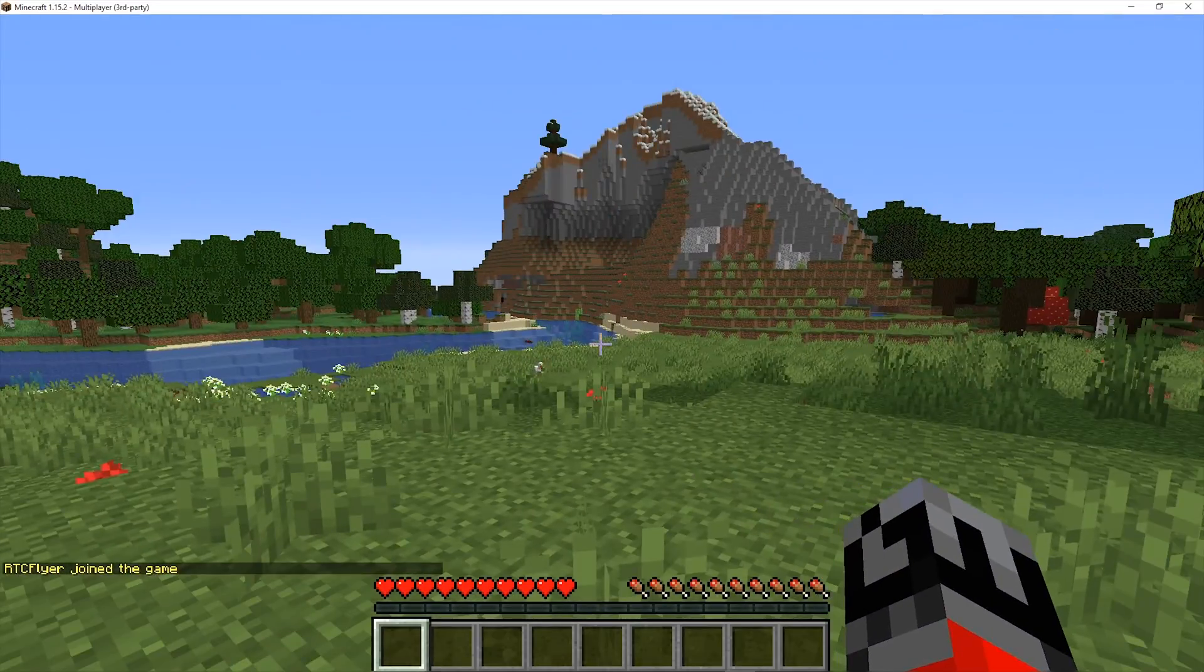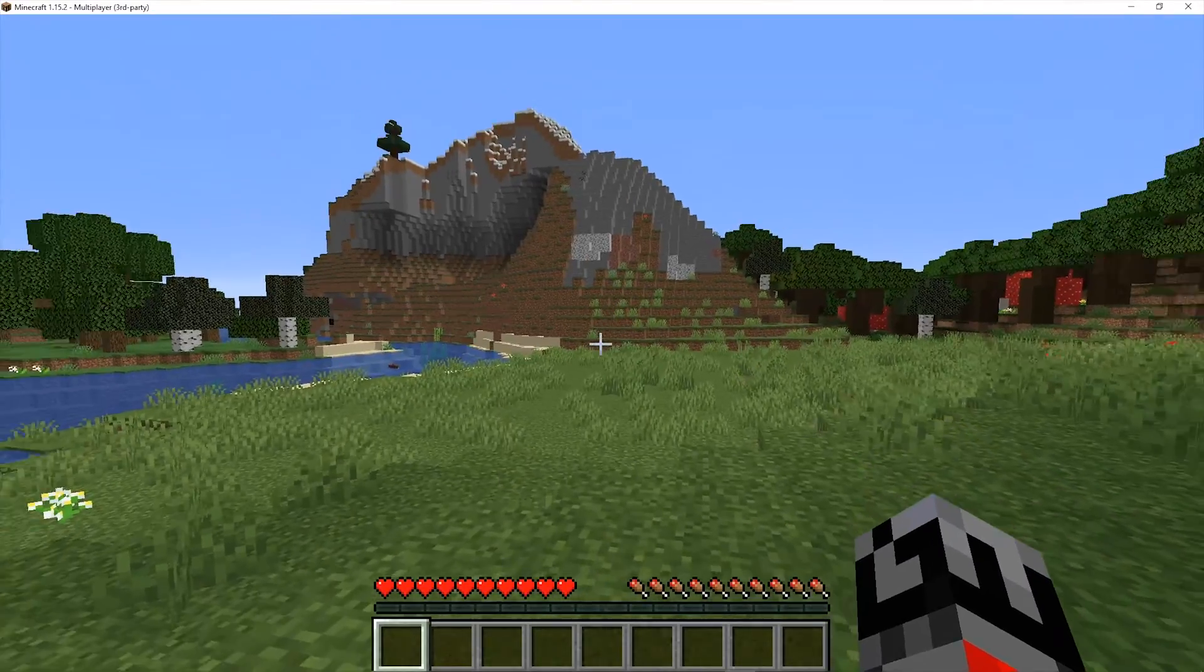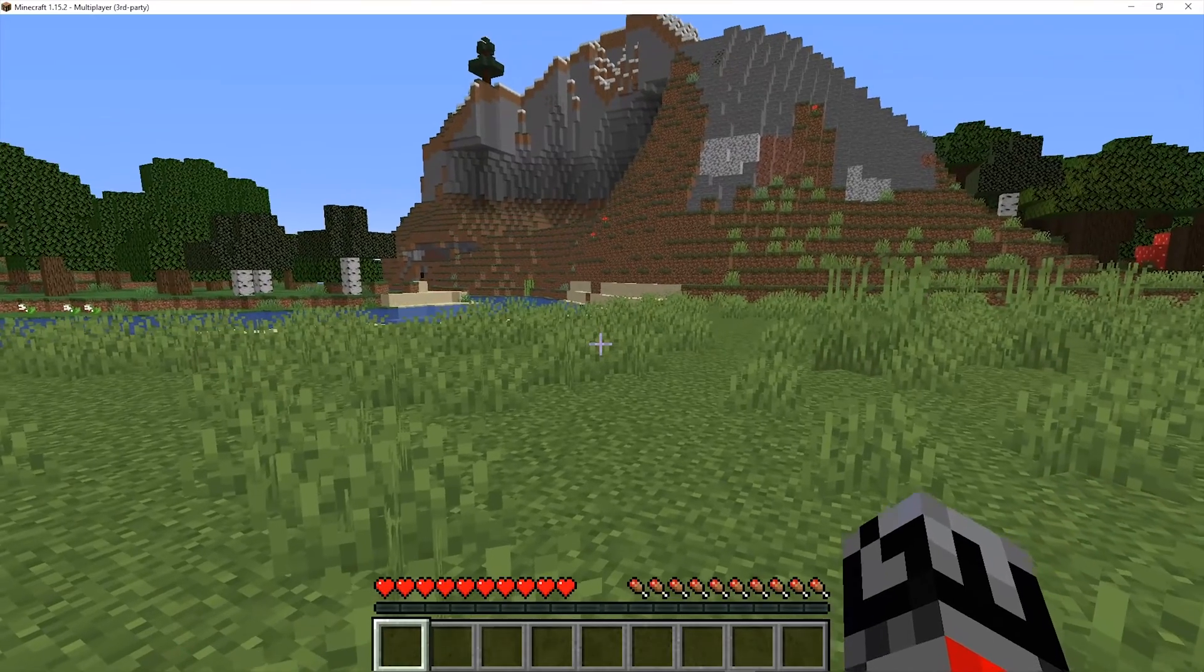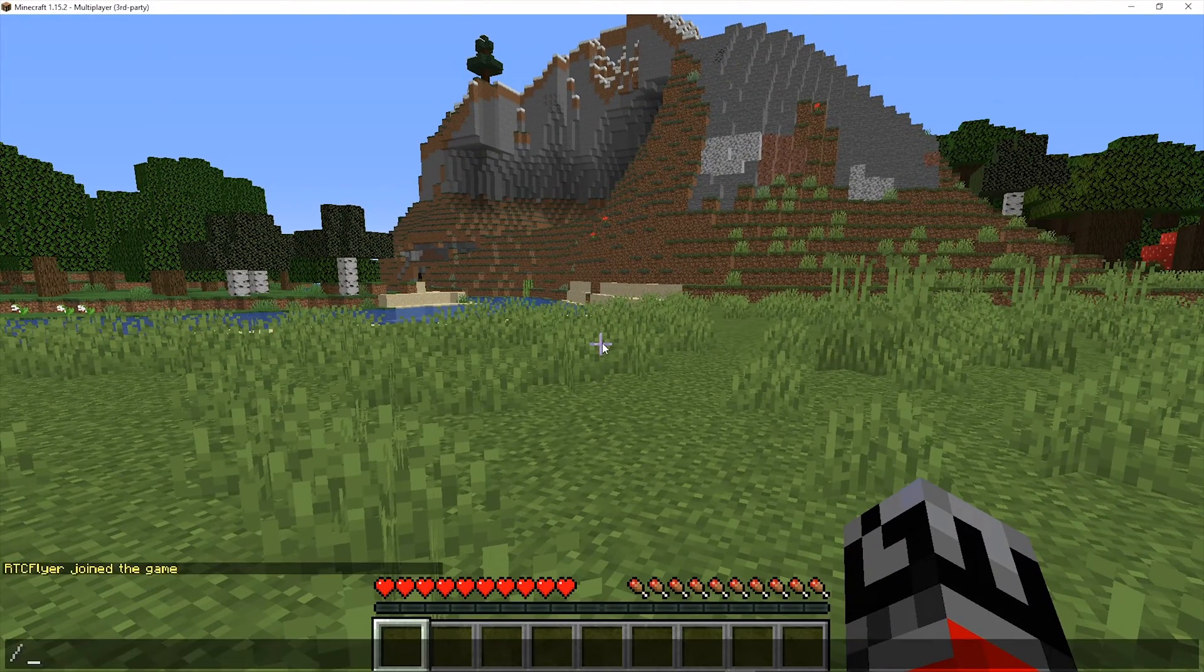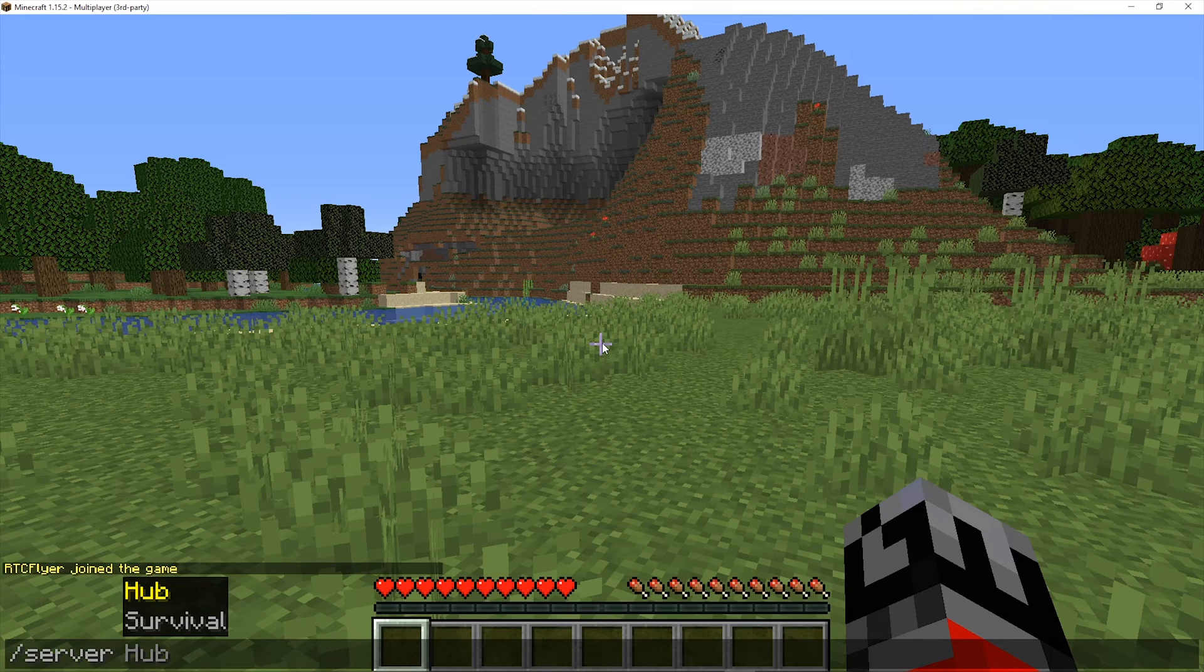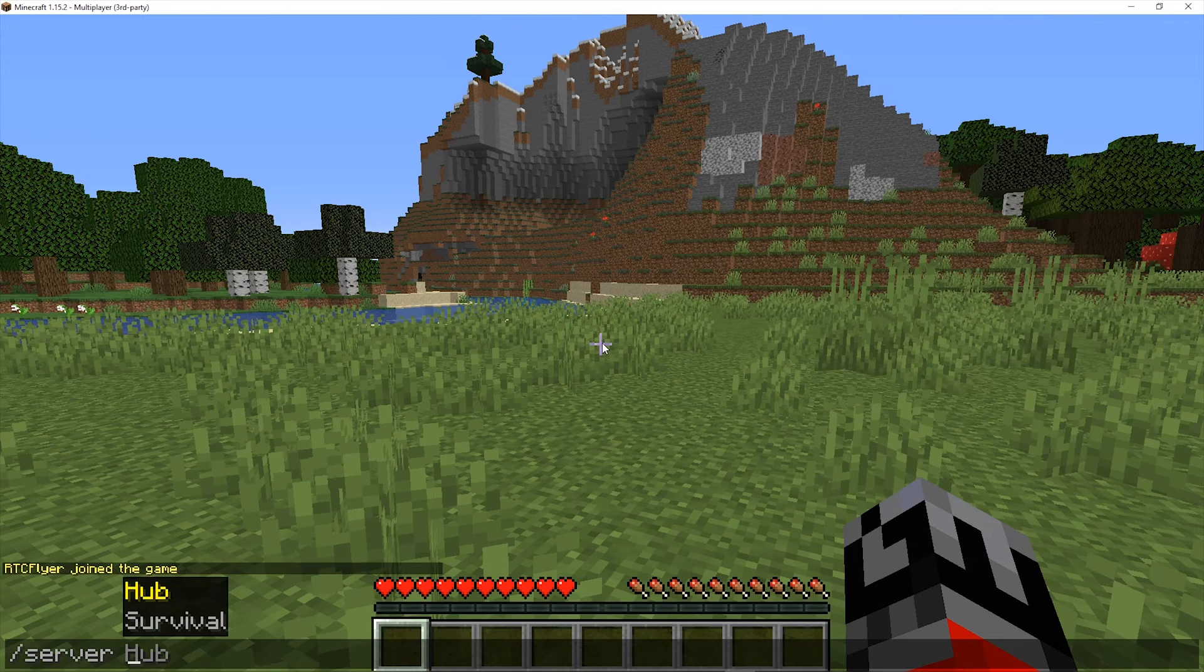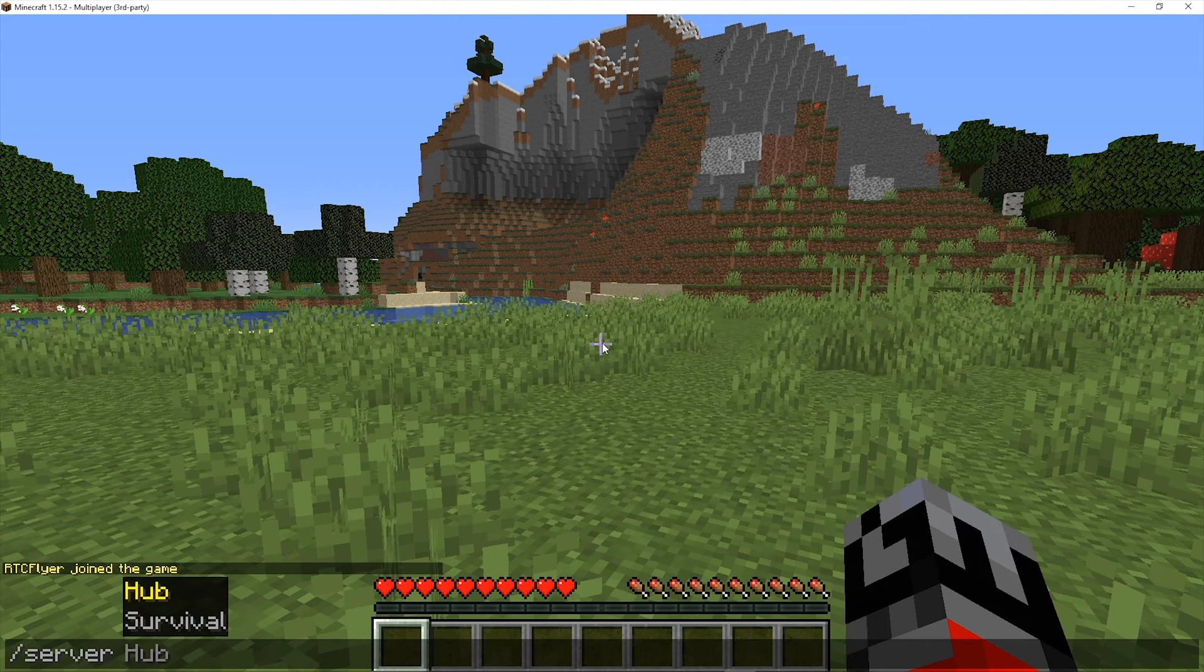And this will let us join the server. So we're now connected to the hub server. Now if you remember, whenever we did the setup, we had the hub server and survival server. So if we do slash server, we have those two options. You'll notice that we don't have the BungeeCord server available to join. Now this is because the Bungie server acts as a proxy between these two servers, and that's why we used the BungeeCord's IP address to join.